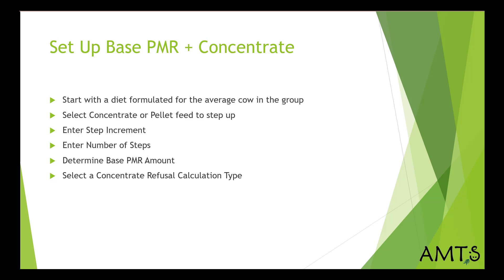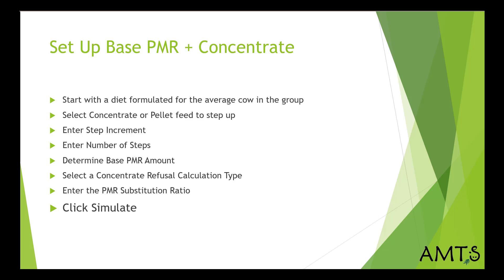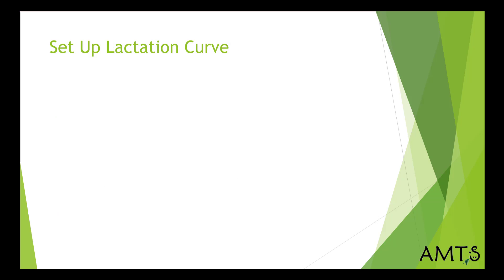Then you want to select your concentrate refusal calculation type. You have two choices with that. You can either enter a static value, or you can take a value from the Bach and Cabrera research. Then you want to enter your PMR substitution ratio, which is the weight of the PMR intake decrease for every unit of concentrate increase. And finally, you want to click simulate to look at the results in the base PMR and concentrate model.